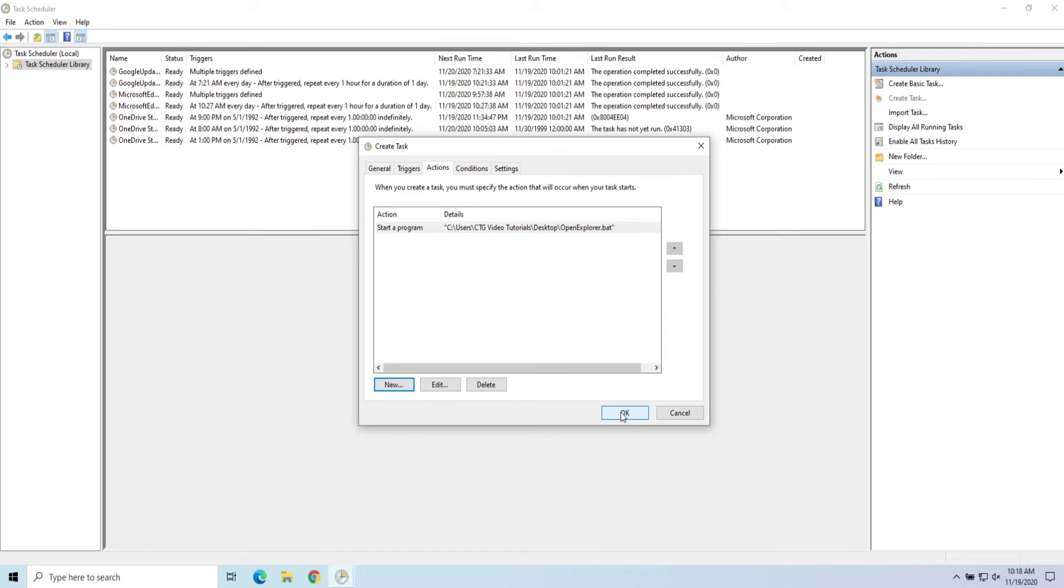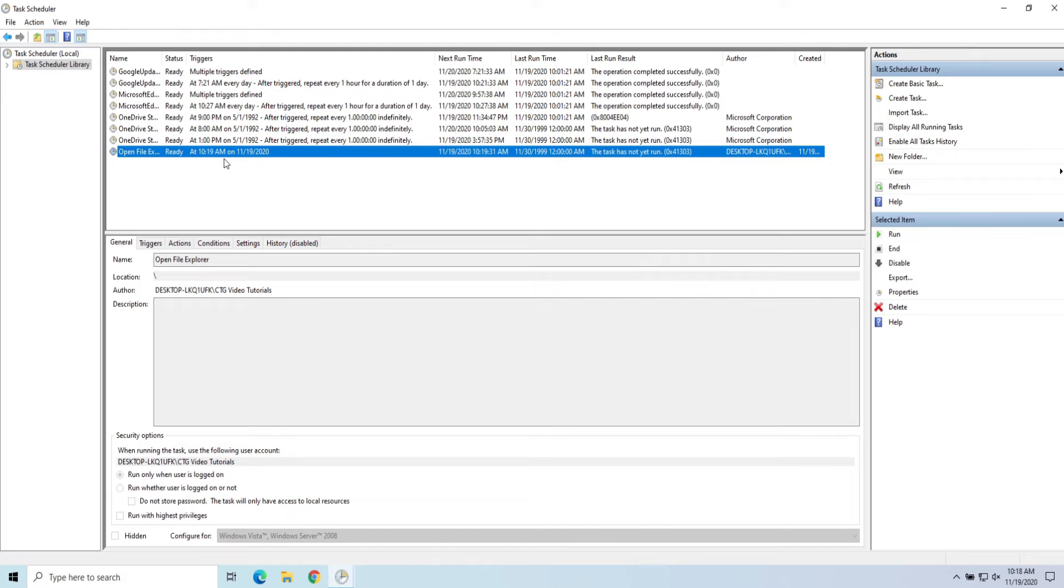And my trigger is in one minute. So let's go ahead and hit OK. So we can see at 10:19 and 31 seconds is when it's going to run. And I have about a minute here.